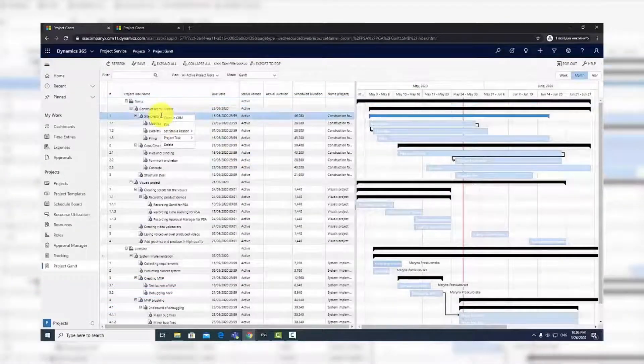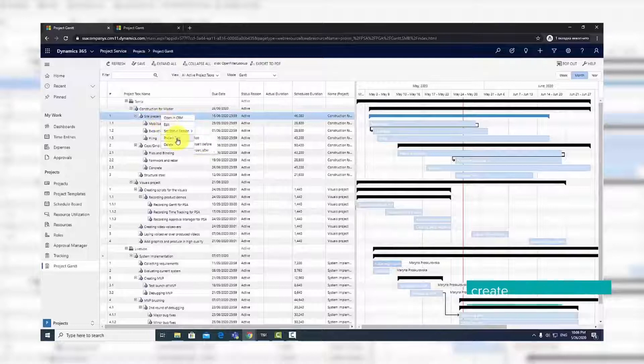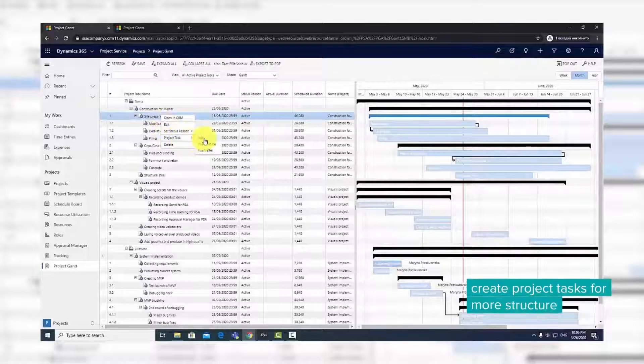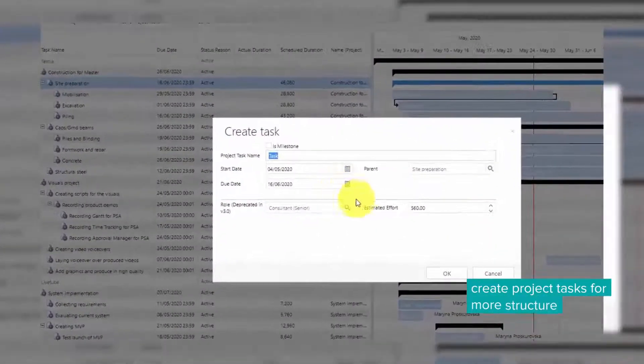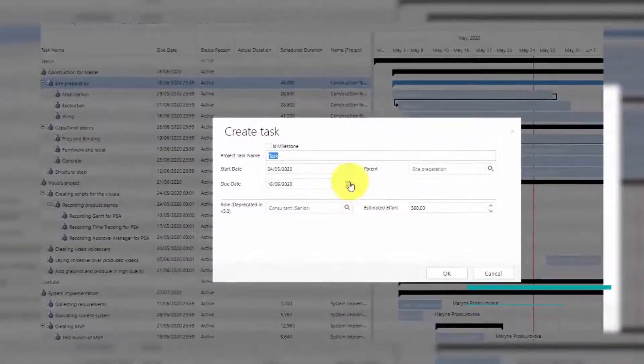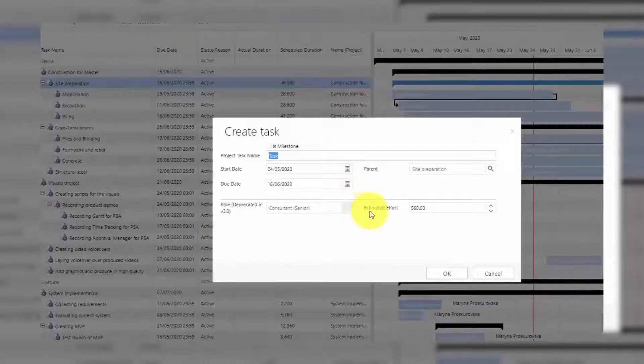To create a project task, select the project, open the context menu, and select Add Child Task. You will get a pop-up form with pre-filled project information that can be edited.